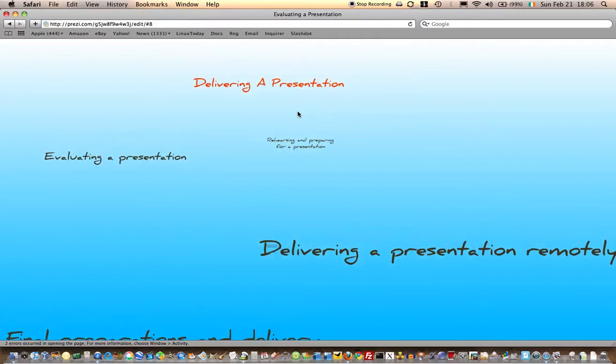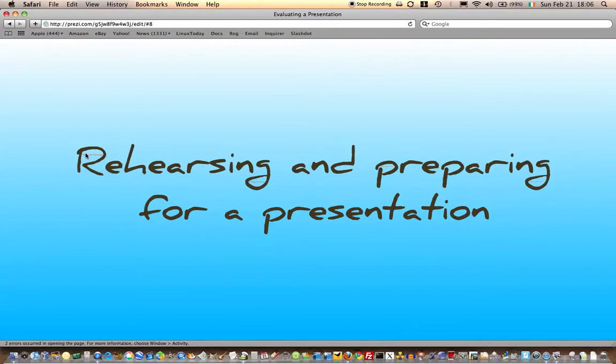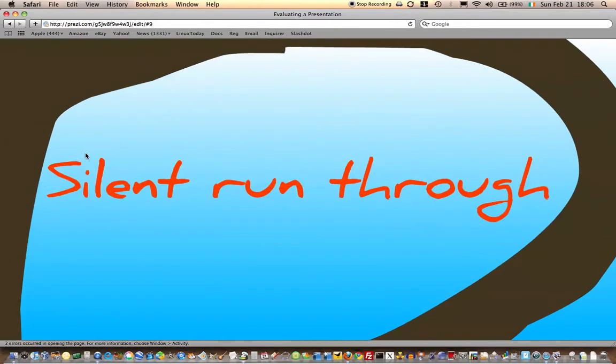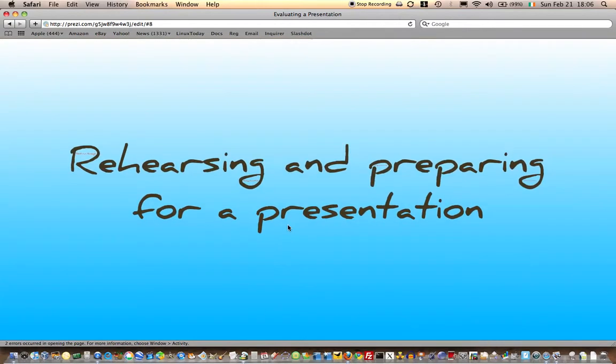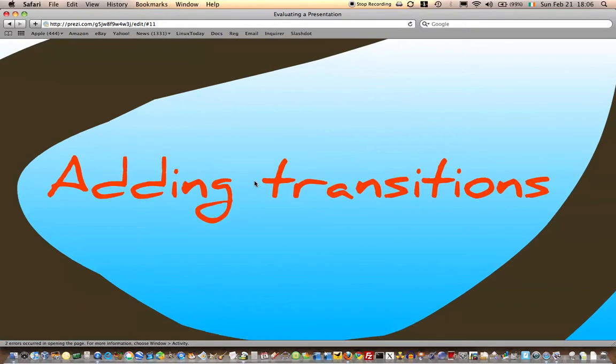So let's look at rehearsing and preparing for a presentation. Normally you start off with a silent run-through, sitting down in front of the screen. You have the presentation, you go through it slide by slide and run through in your own head what it is that you're going to be saying for each slide.